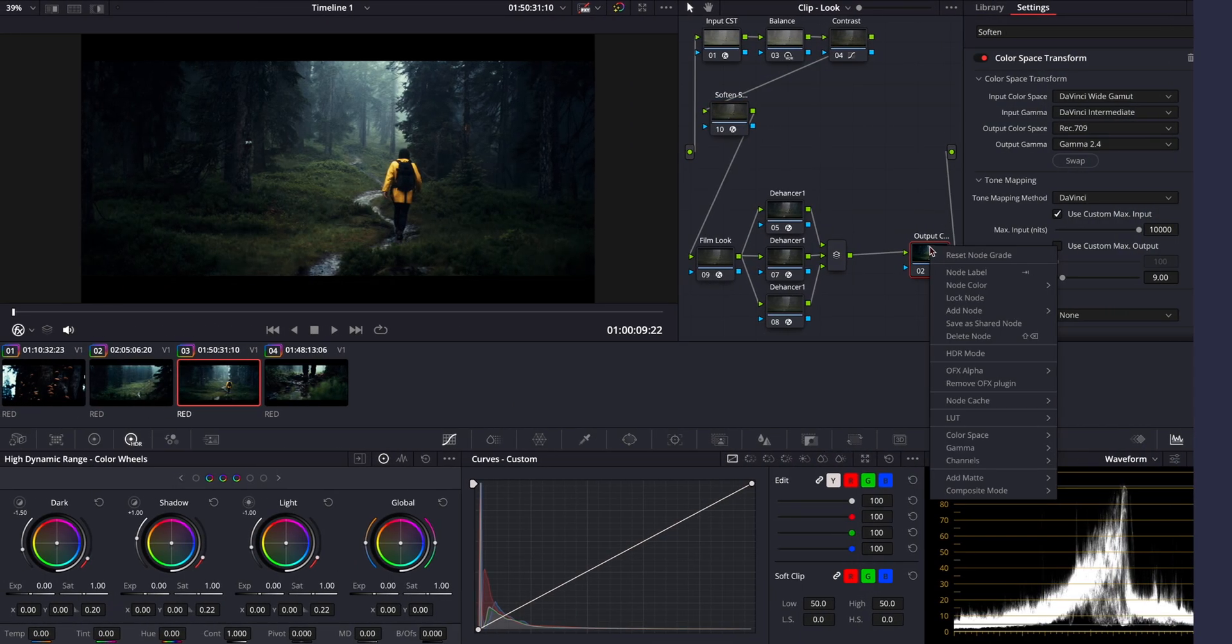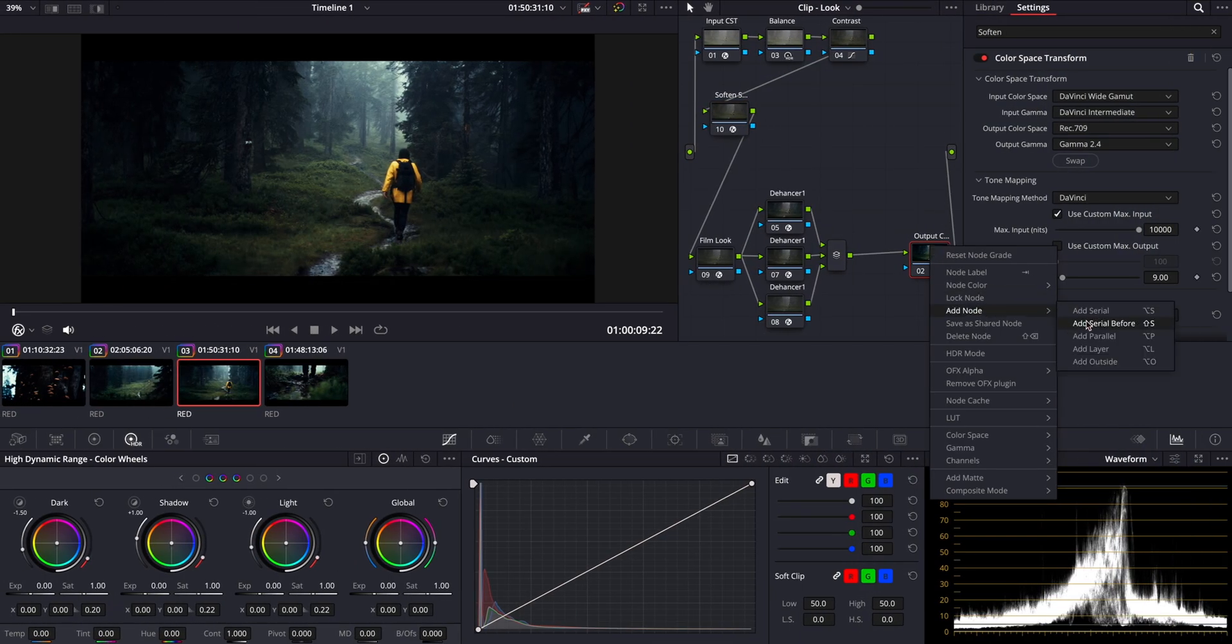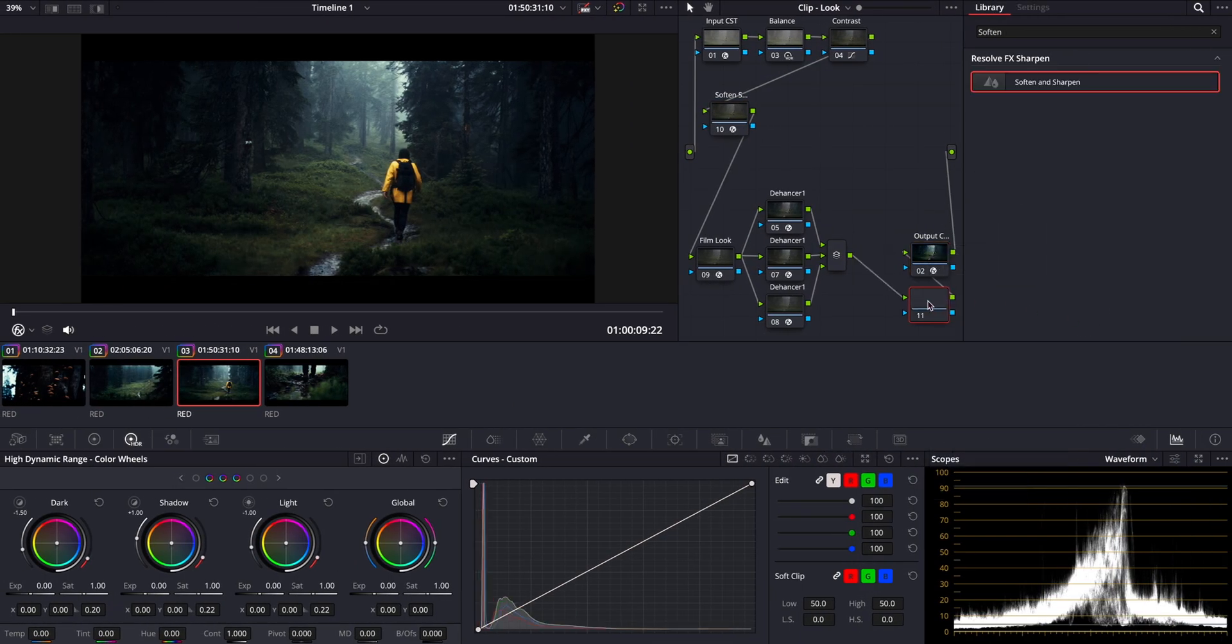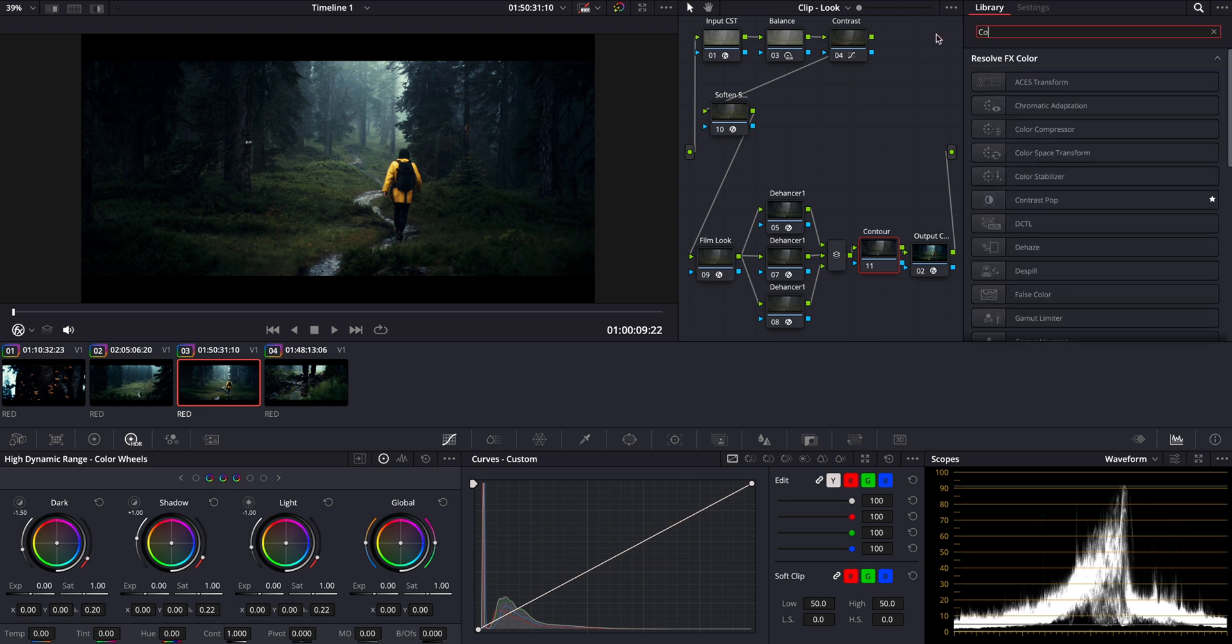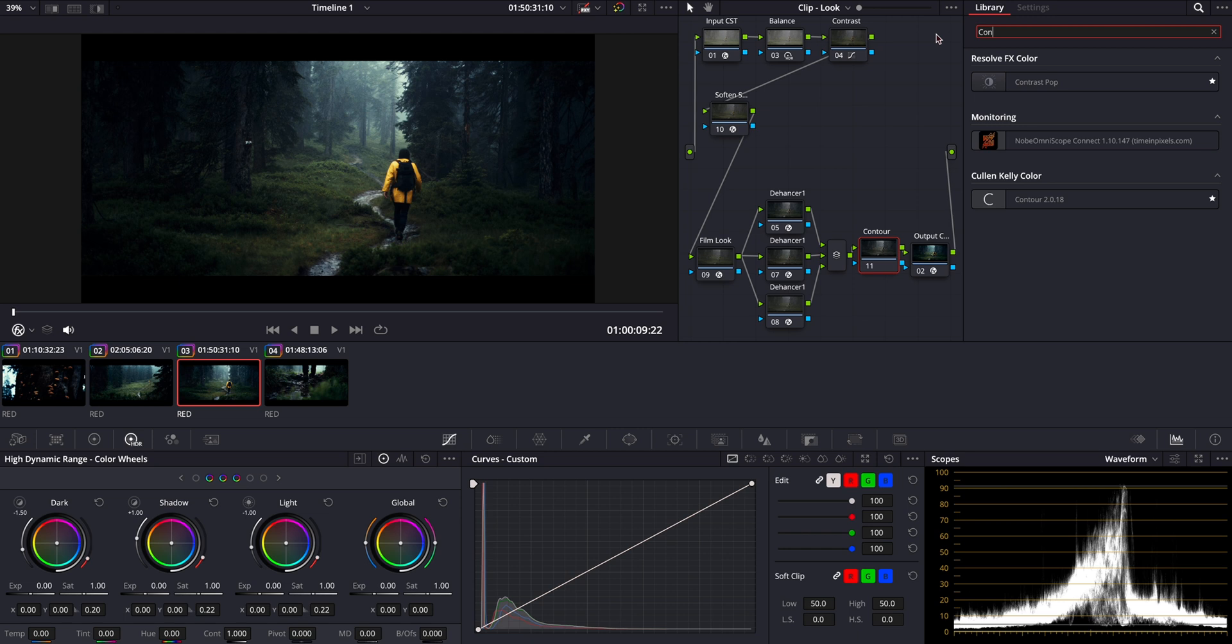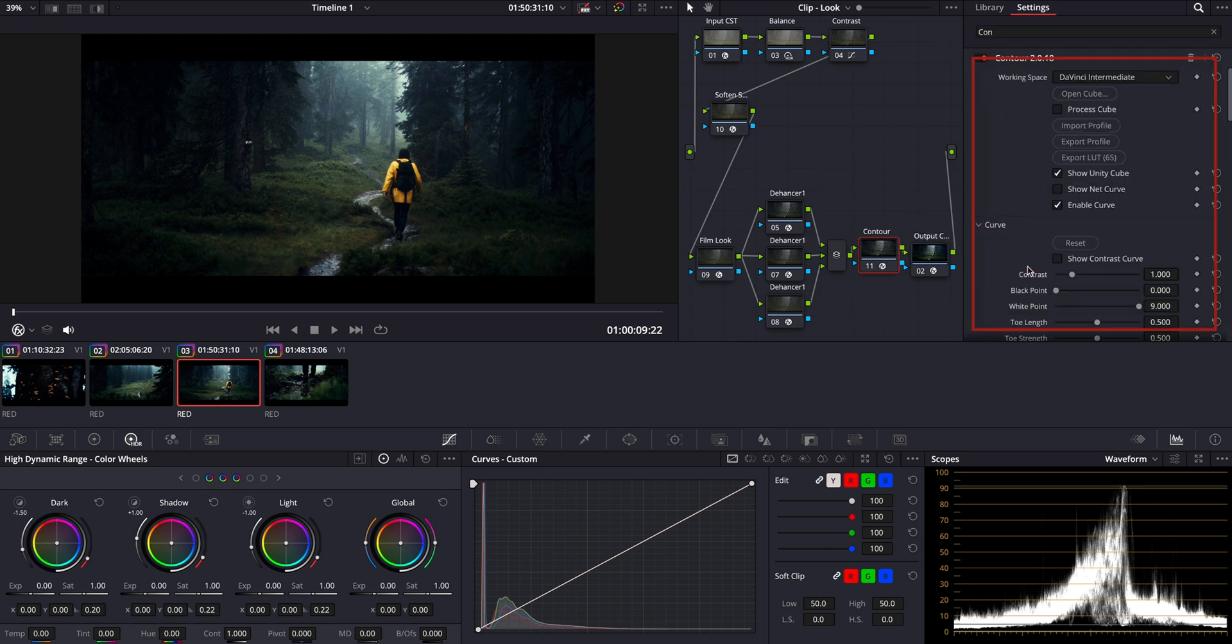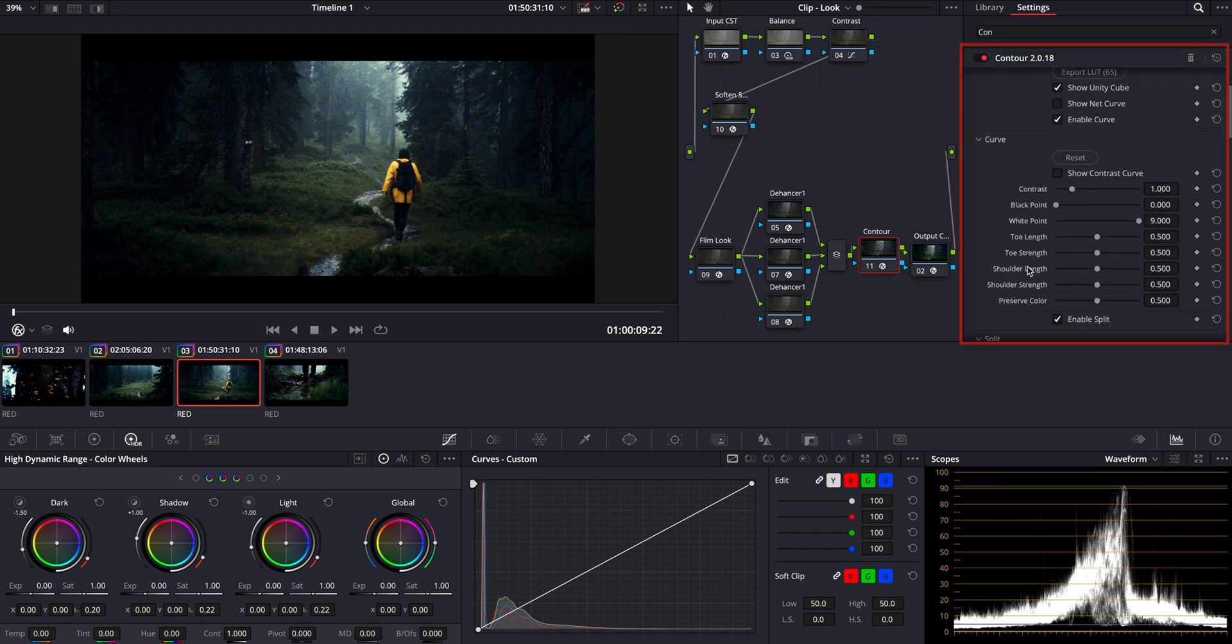Okay, now as a bonus, I want to use Colin Kelly's Contour plugin today to enhance the look with some more split toning. Let's add it right before our output CST for maximum control over the final color balance.